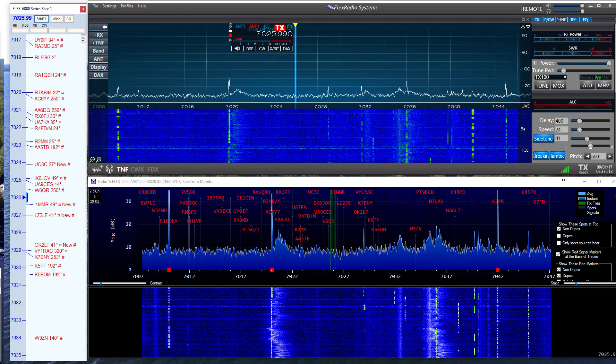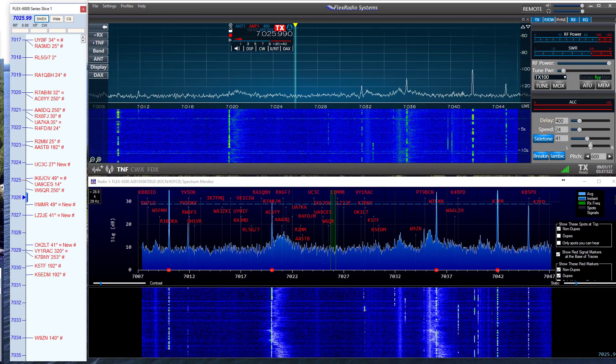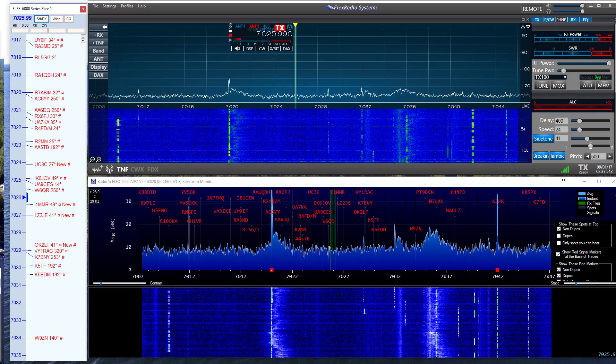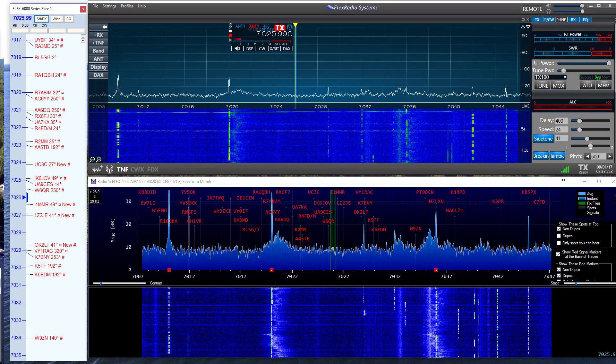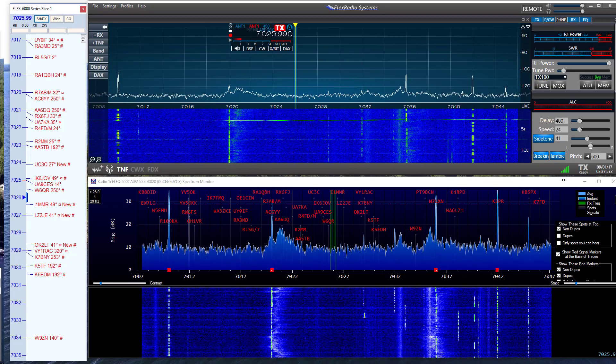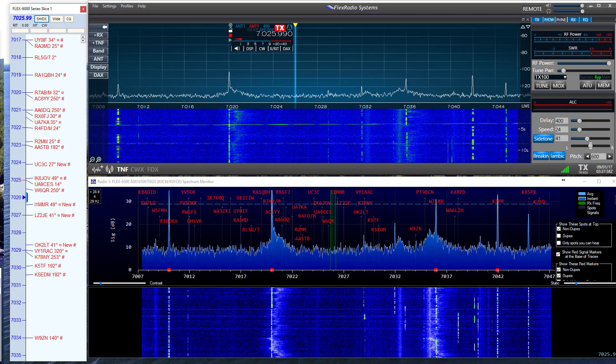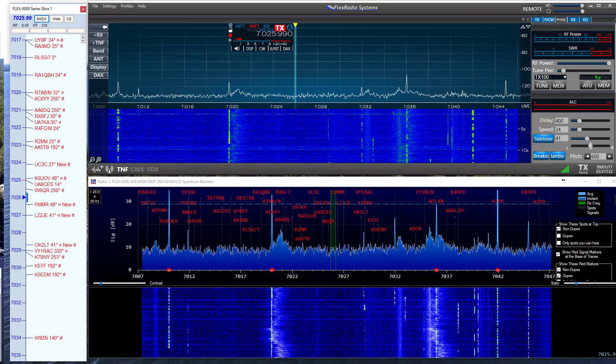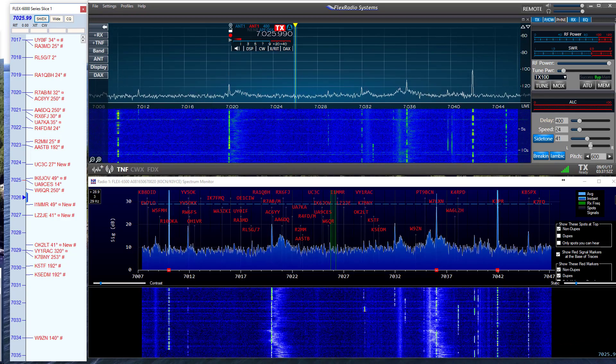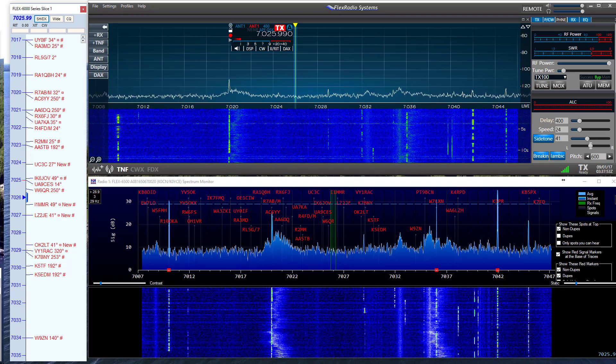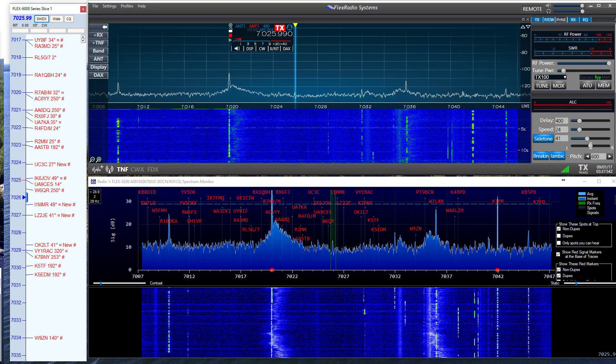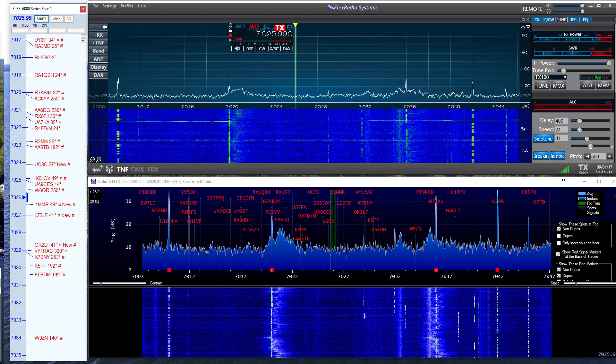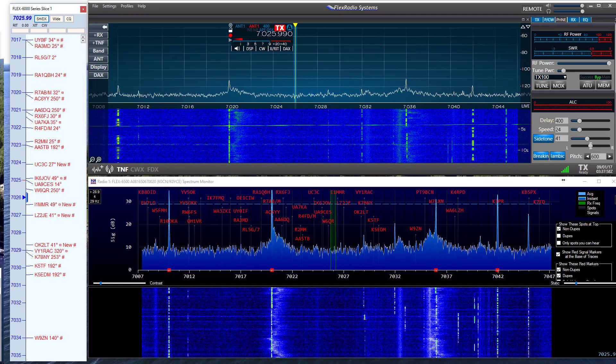So this is the Smart SDR user interface on top, and the new N1MM Spectrum Monitor on the bottom, with the band map on the left. Now let's take a look at the Smart SDR interface and the Spectrum Monitor in more detail.